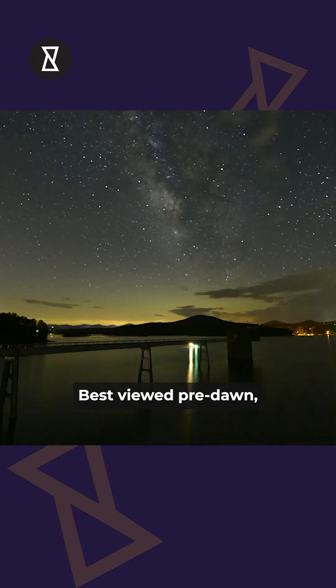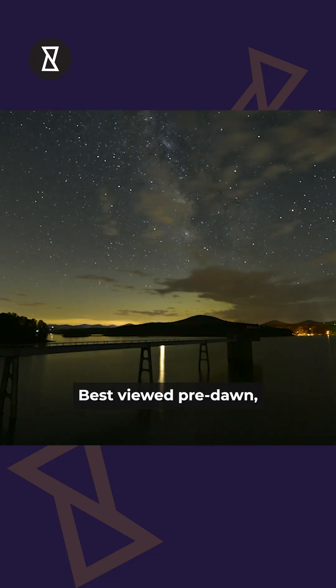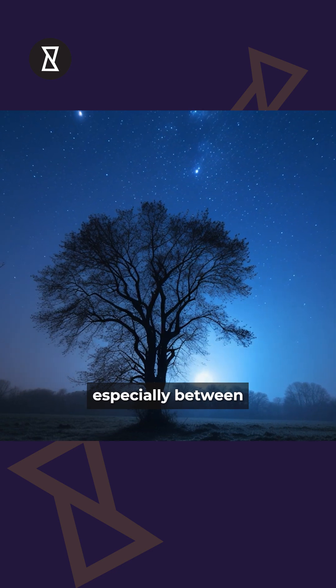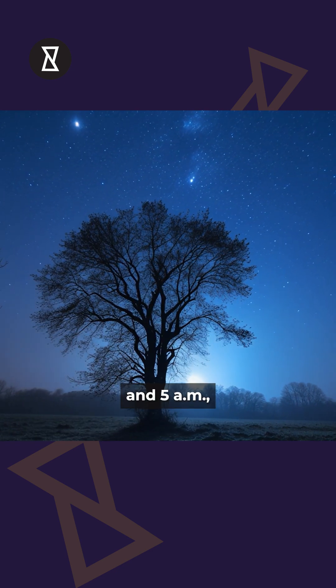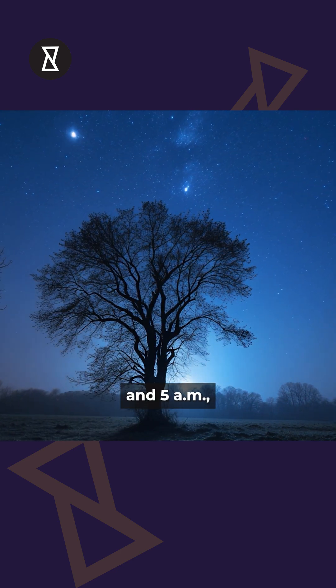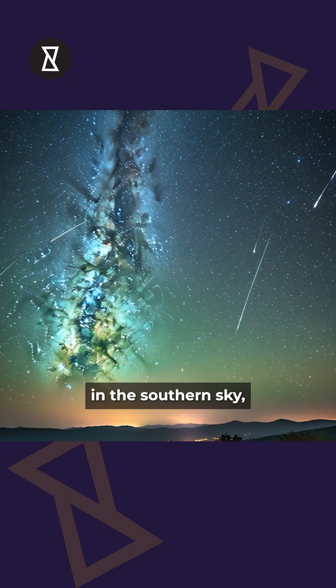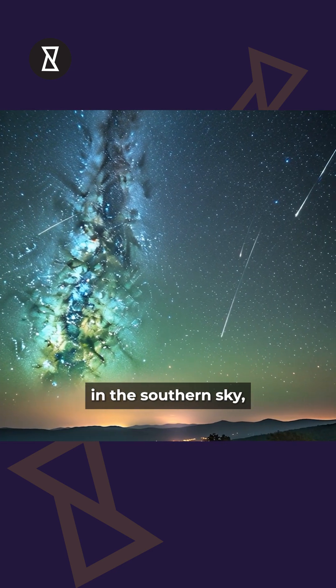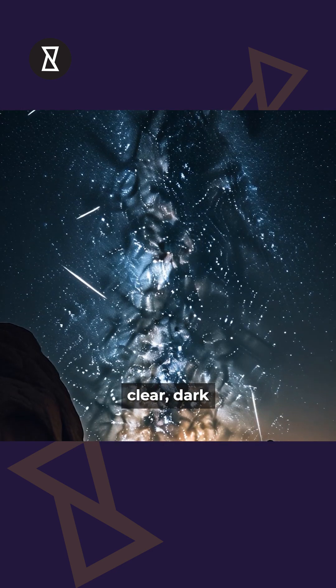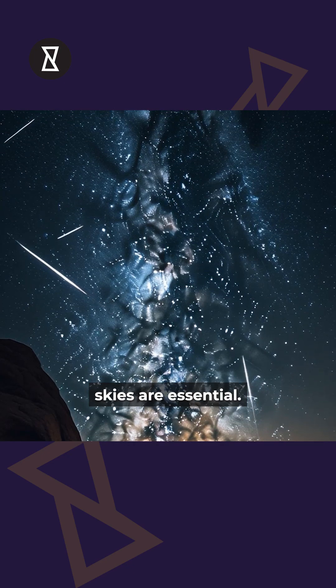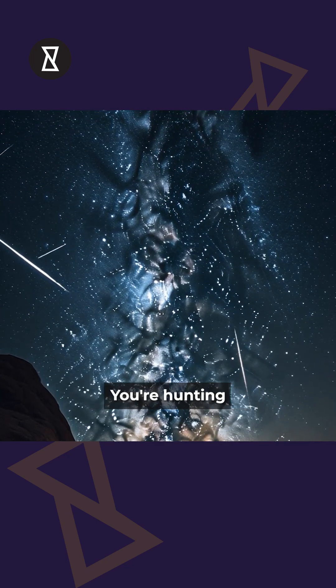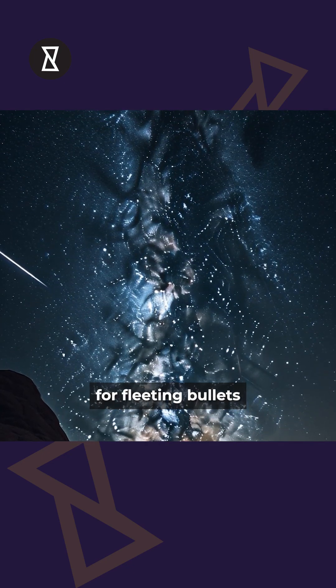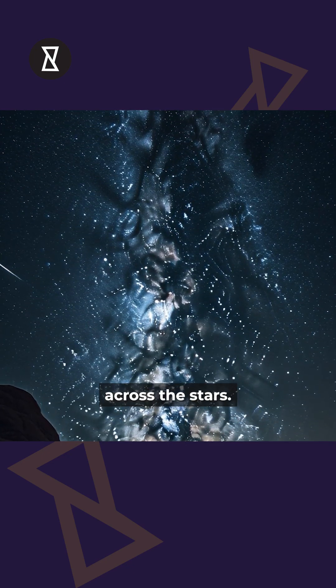Best viewed pre-dawn, especially between 2 a.m. and 5 a.m., with the Radiant low in the southern sky. Clear, dark skies are essential. You're hunting for fleeting bullets across the stars.